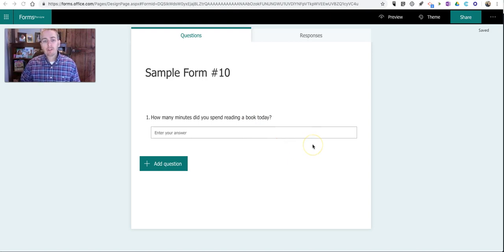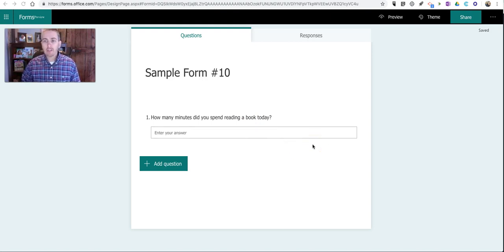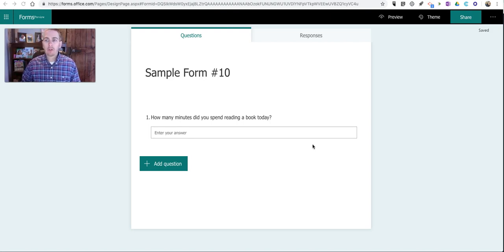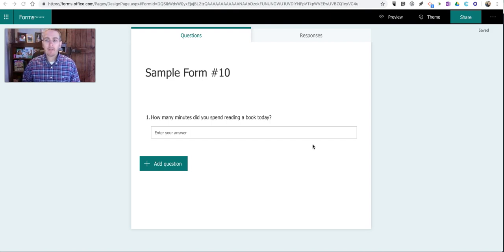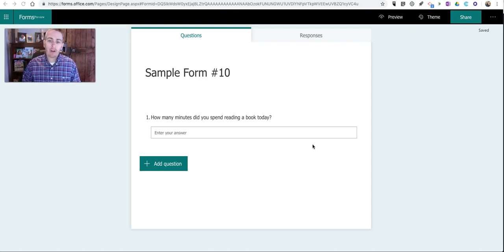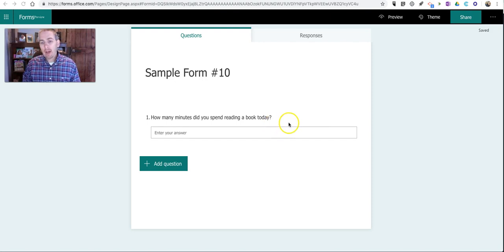Now I want to make sure that my students enter numbers as digits and not as words. So if a student has read for 25 minutes that day, I want them to put in 25 as a digit, not the word 25. To make sure that happens, I'm going to edit this question.